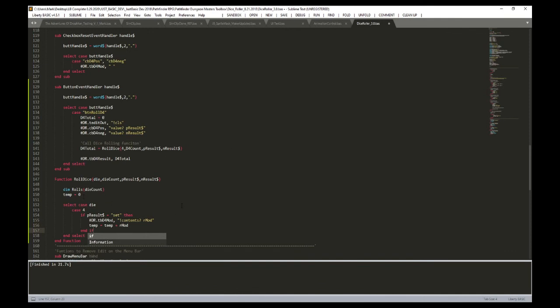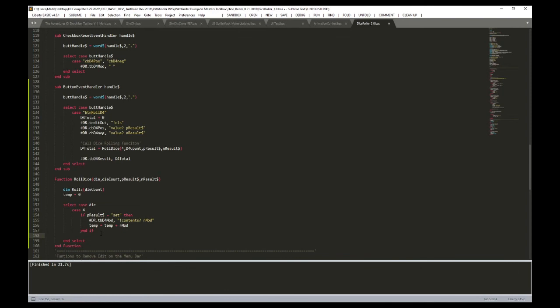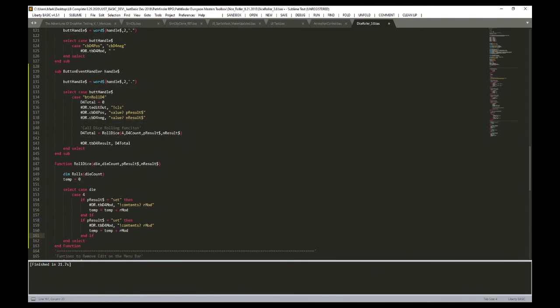We could do this with an if-else ladder - and that's what we do here. We copy the positive block, paste it for the negative, change 'pResult' to 'nResult', and change plus to minus for the subtraction. That's our case for the four-sided die. We'll add other cases for d6, d8, d10, d12, d20, and d100 later. So the modifier logic is handled in the select case.